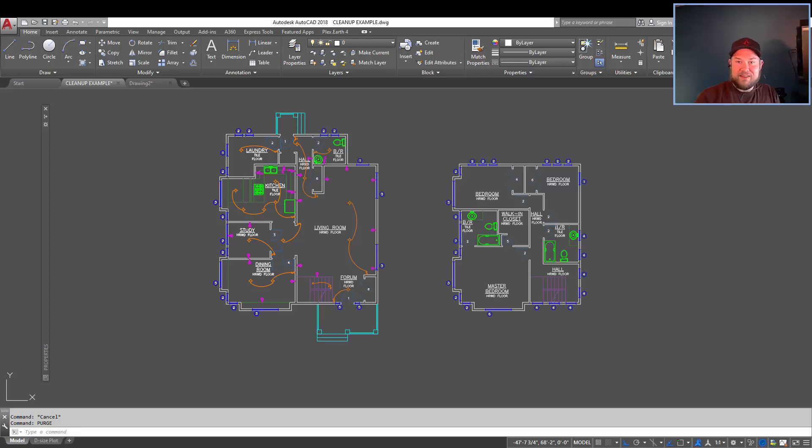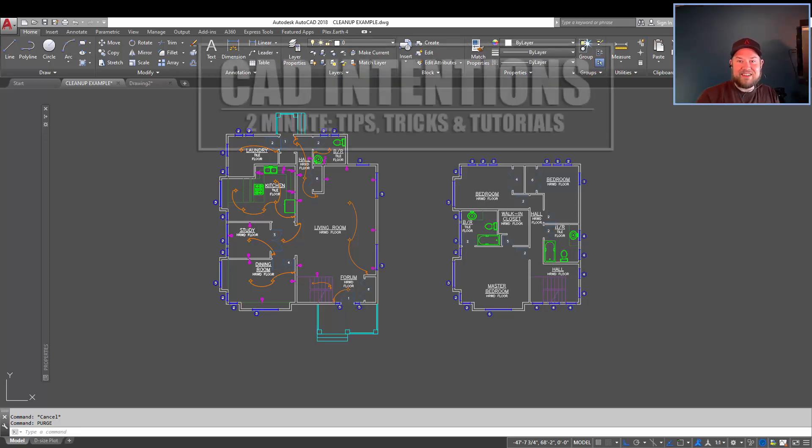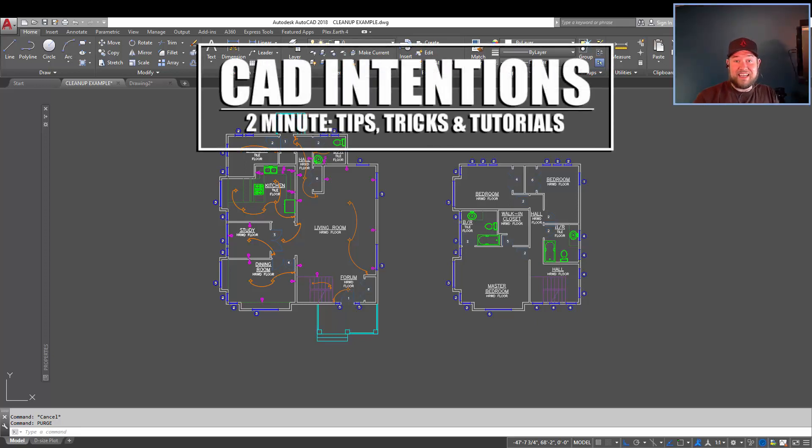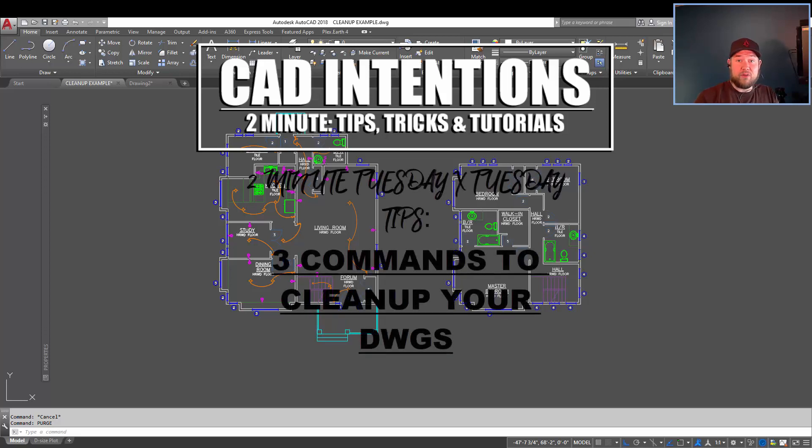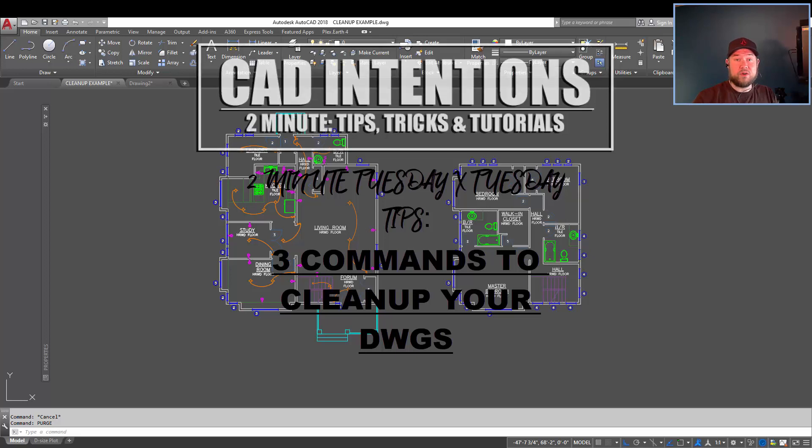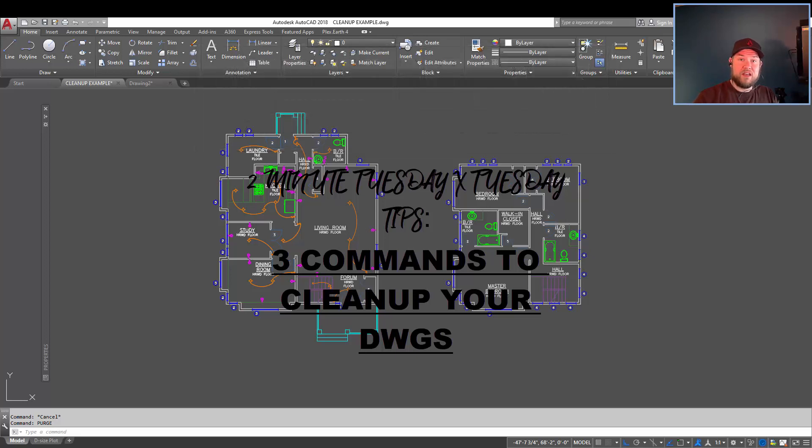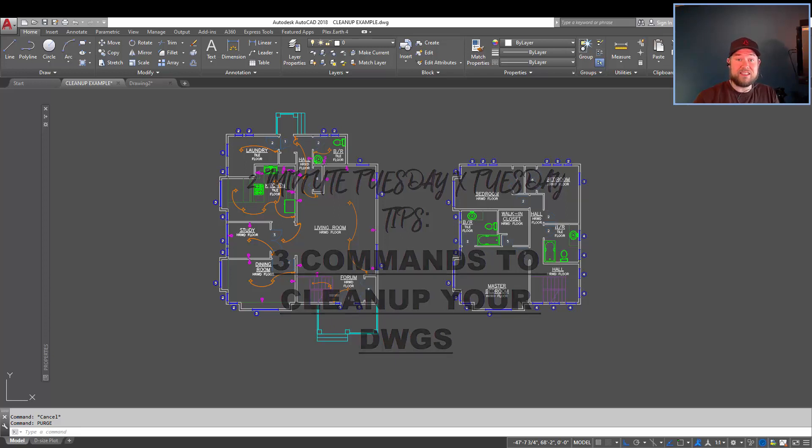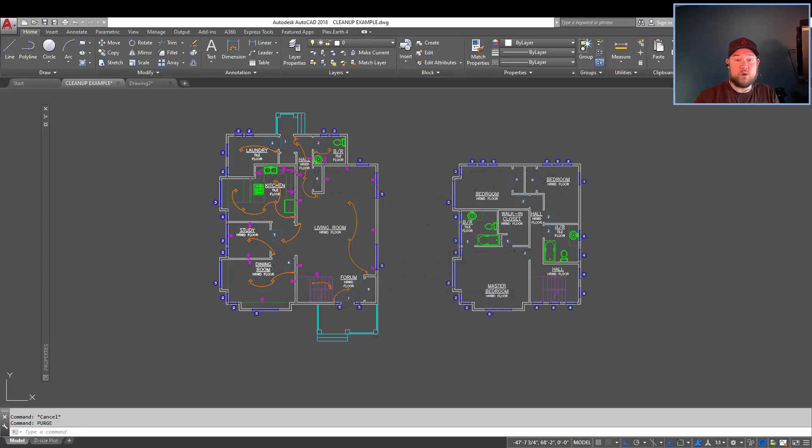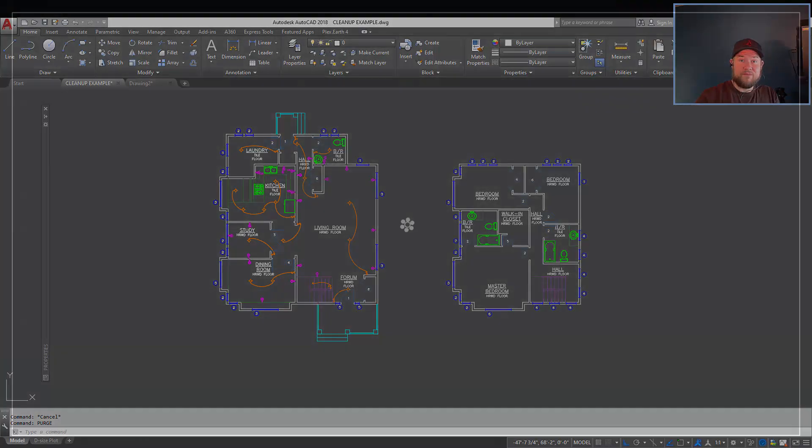Hey everybody, Brandon here from CAD Intentions and in today's Two Minute Tuesday collaboration with the AutoCAD blog, I've got another post and I'm going to put the link below in the description box. In the video we're going to be taking a look at three easy ways to declutter and clean up your AutoCAD drawings. A lot of the times you're able to shrink the size as well in the process. So let's get started.